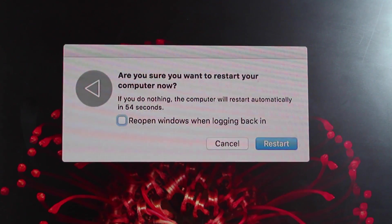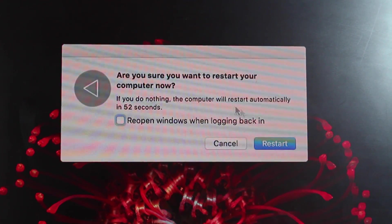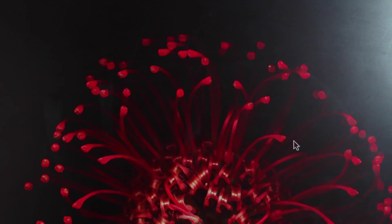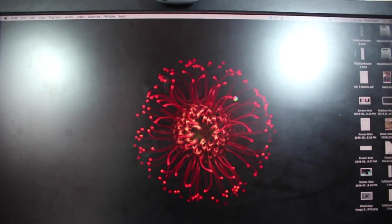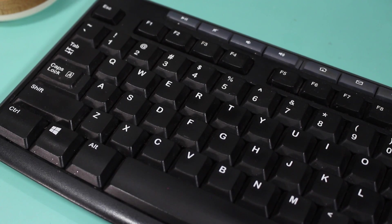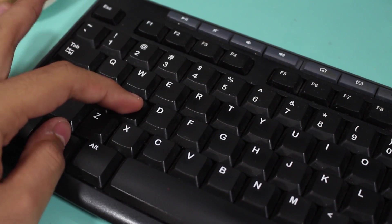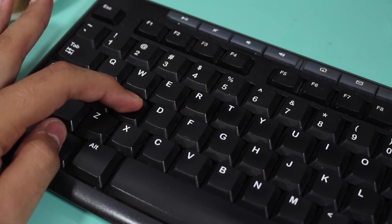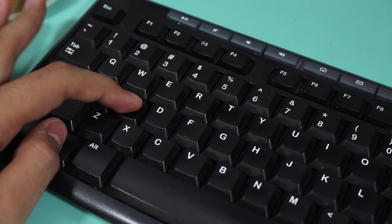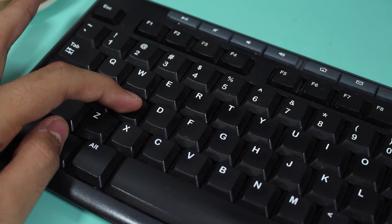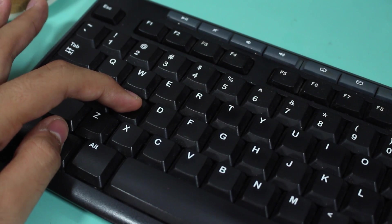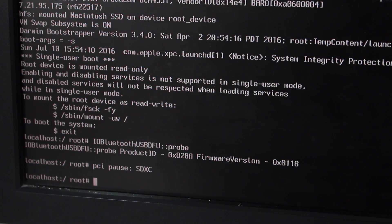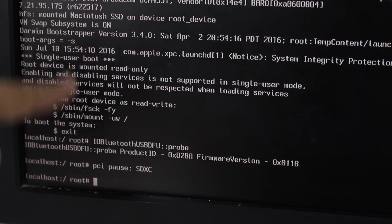Once you tap restart, you would get this option that asks are you sure you want to restart your computer. Let's go ahead and tap restart. So it will just go ahead and restart your Mac. Once your Mac restarts and you hear the sound, you need to tap and hold the Windows or S key if you're using a Windows keyboard with your Mac, or Command S key if you're using a Mac keyboard or Apple keyboard.